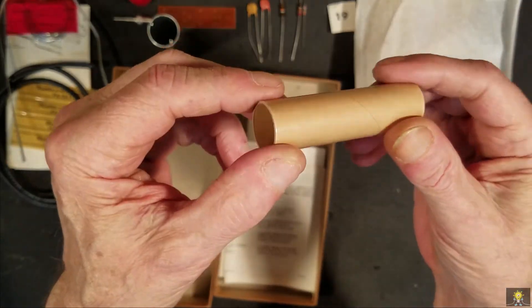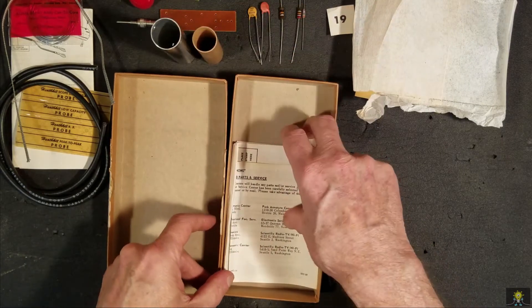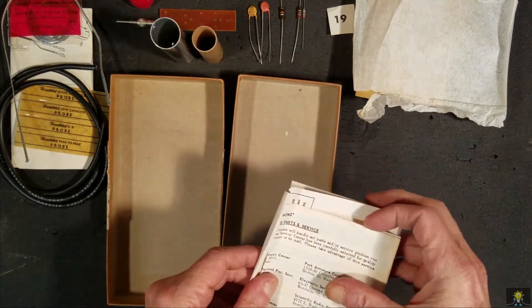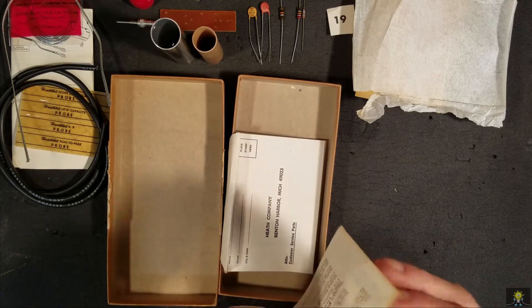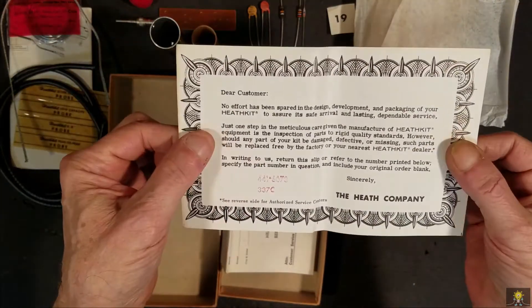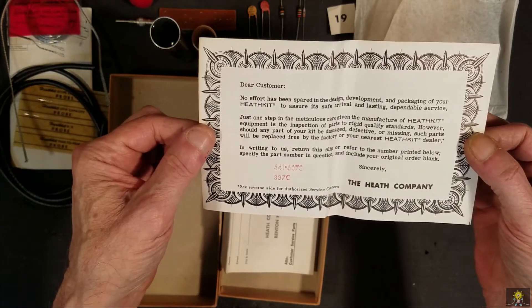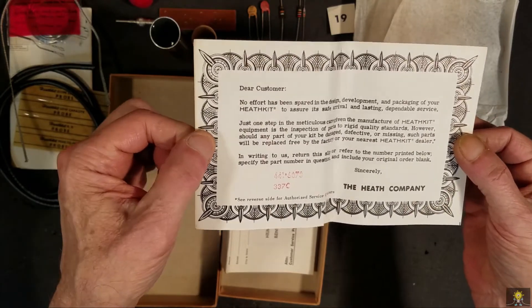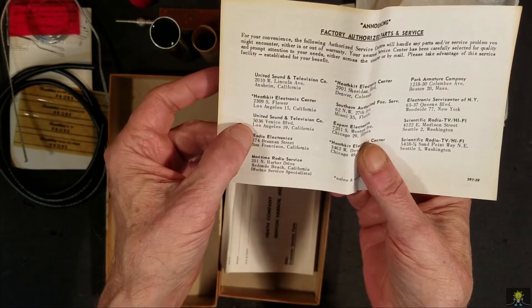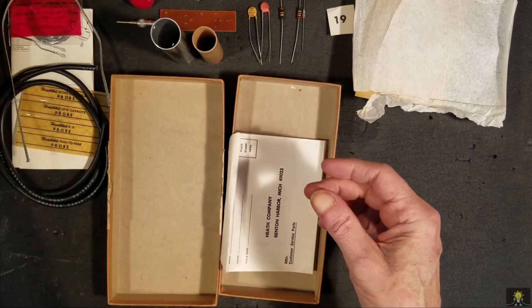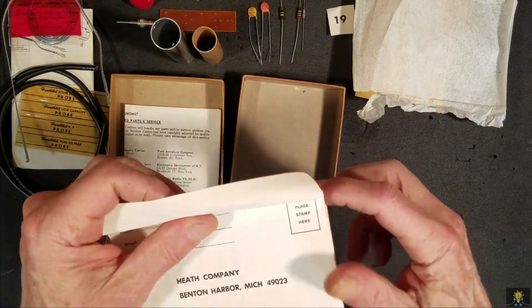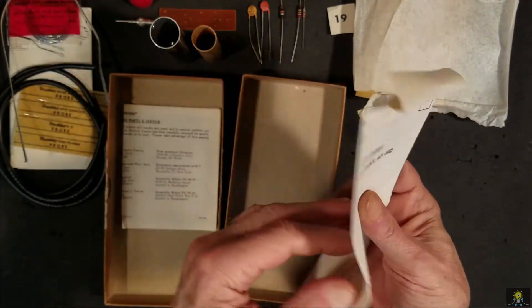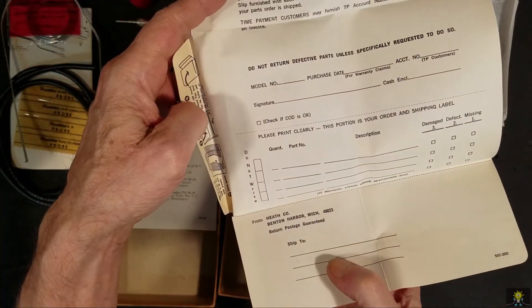A cardboard tube. We're given a certification from Heathkit about these parts, and an envelope to send in for warranty.